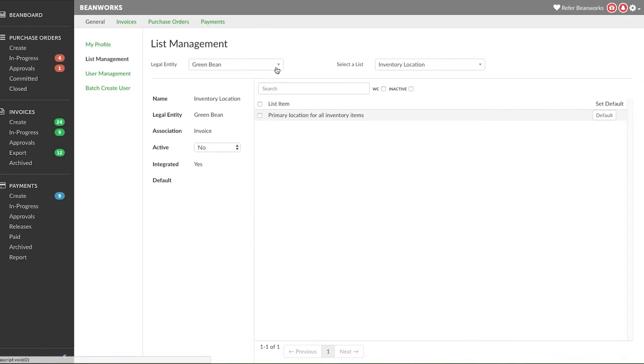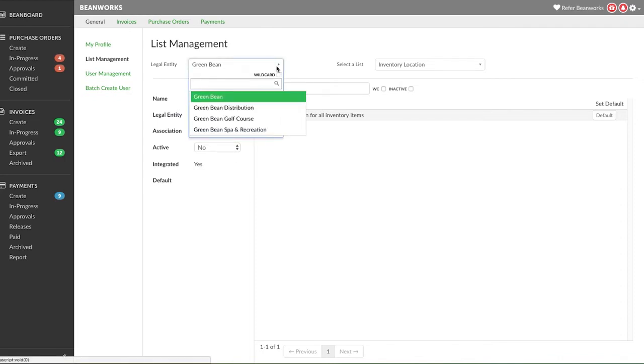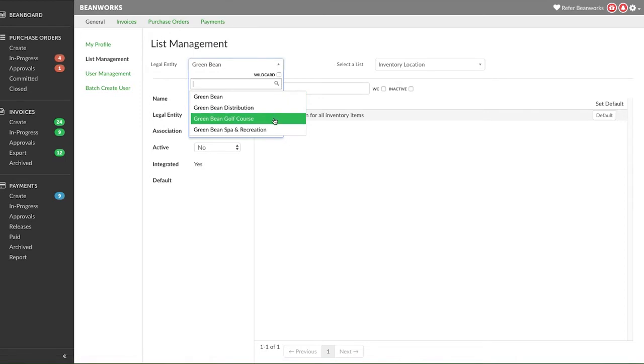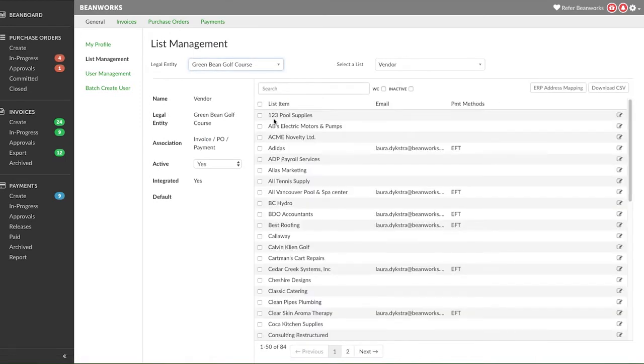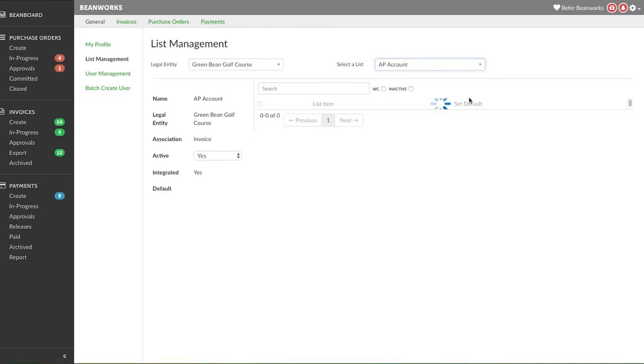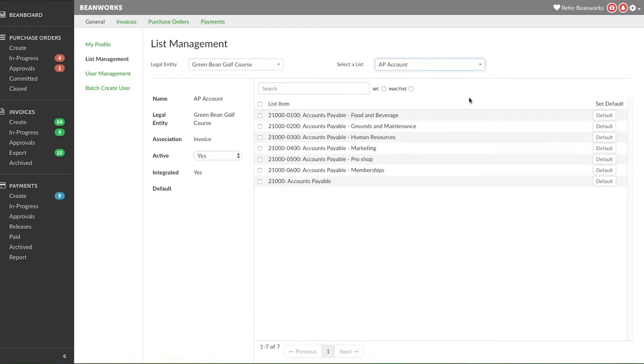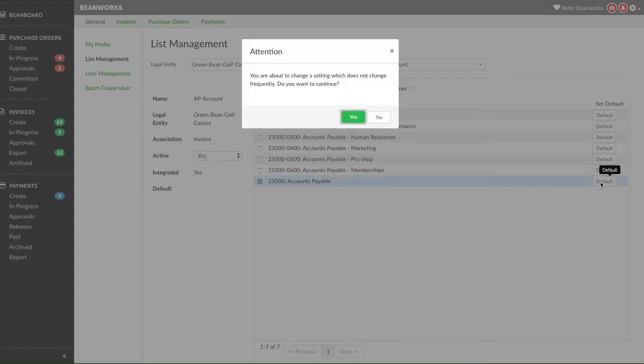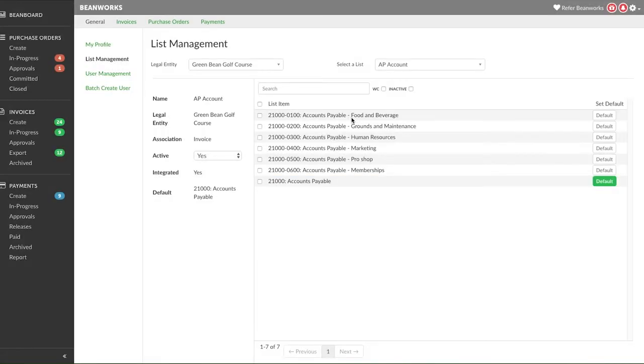Good examples of this are taxes and AP accounts. To do this, select the list for which you want to define a default value. We're going to use an AP account as an example. Find the default value you want and press the default button. Confirm your choice by clicking yes on the pop-up that appears.